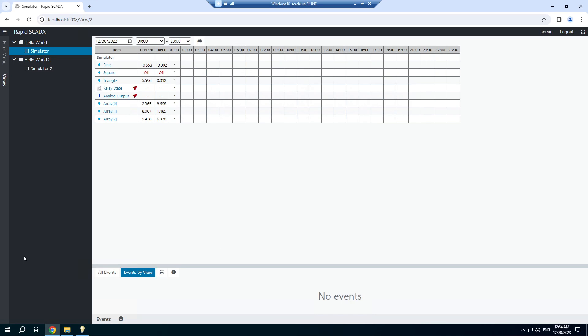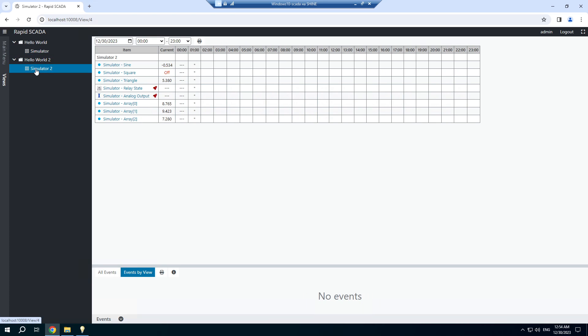In this video I will show how to configure access rights. We use the project based on the hello world project. I added an additional device and created a table view named simulator2.